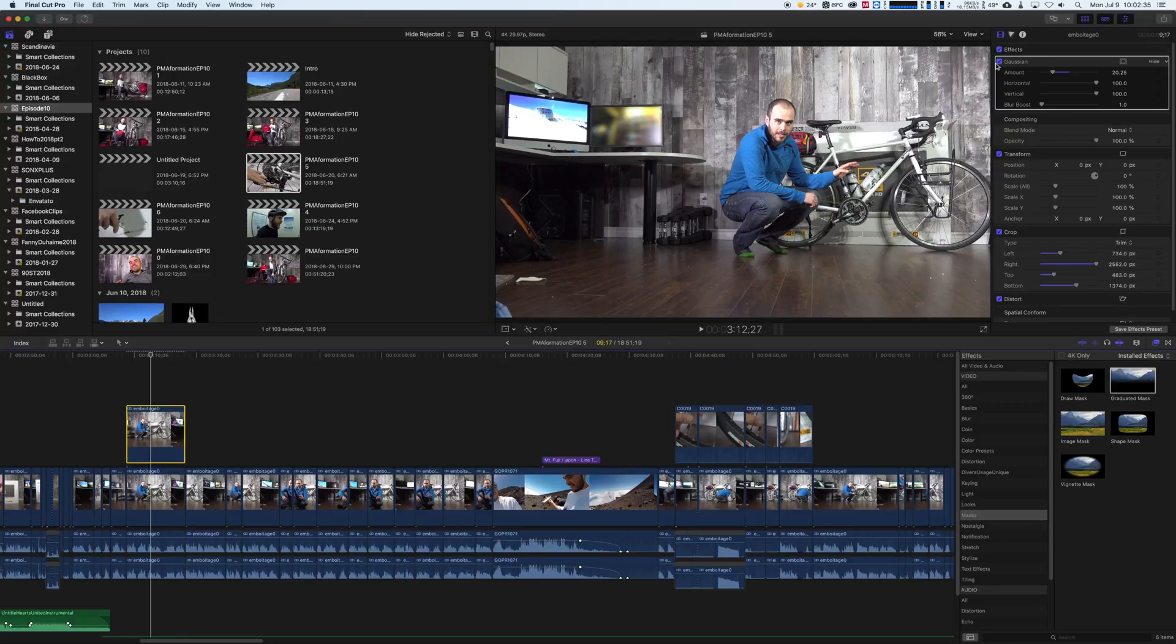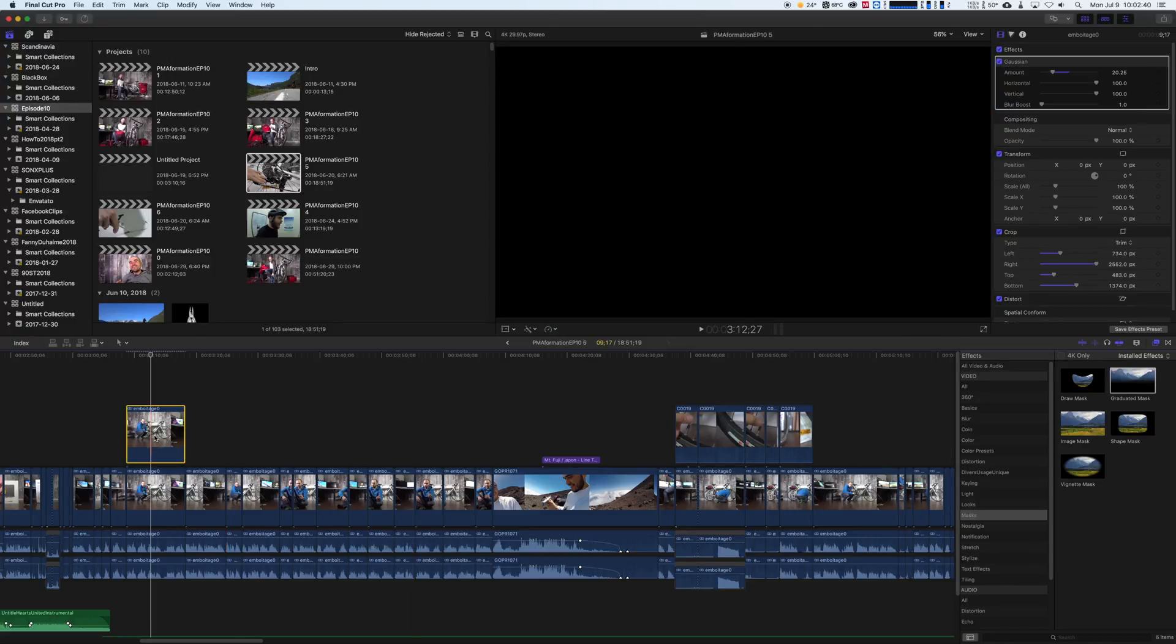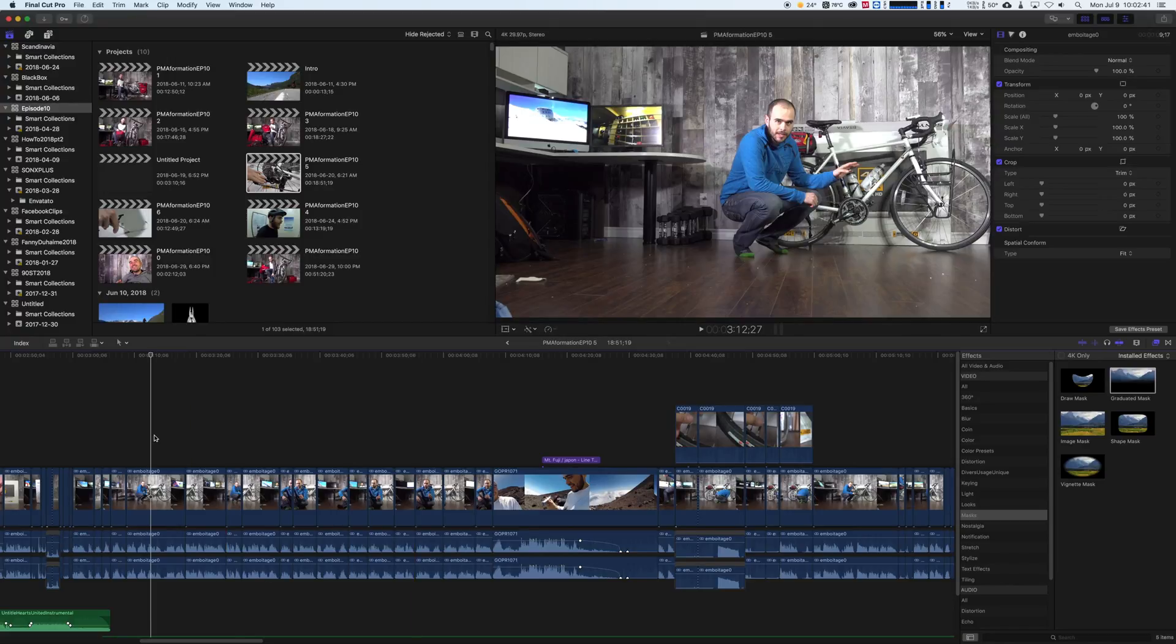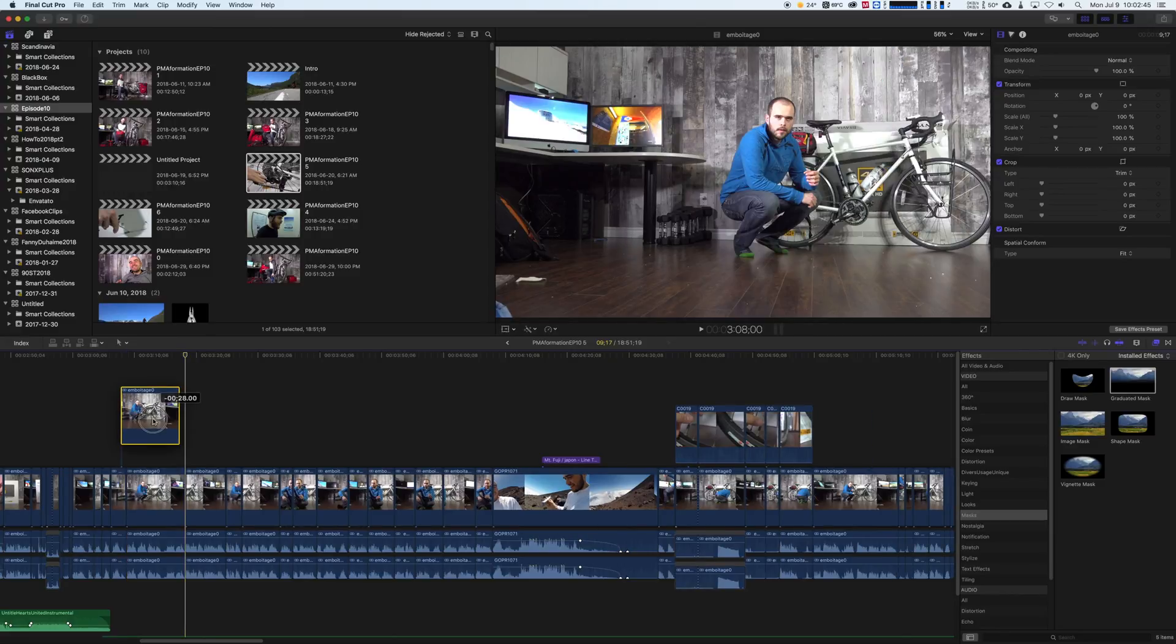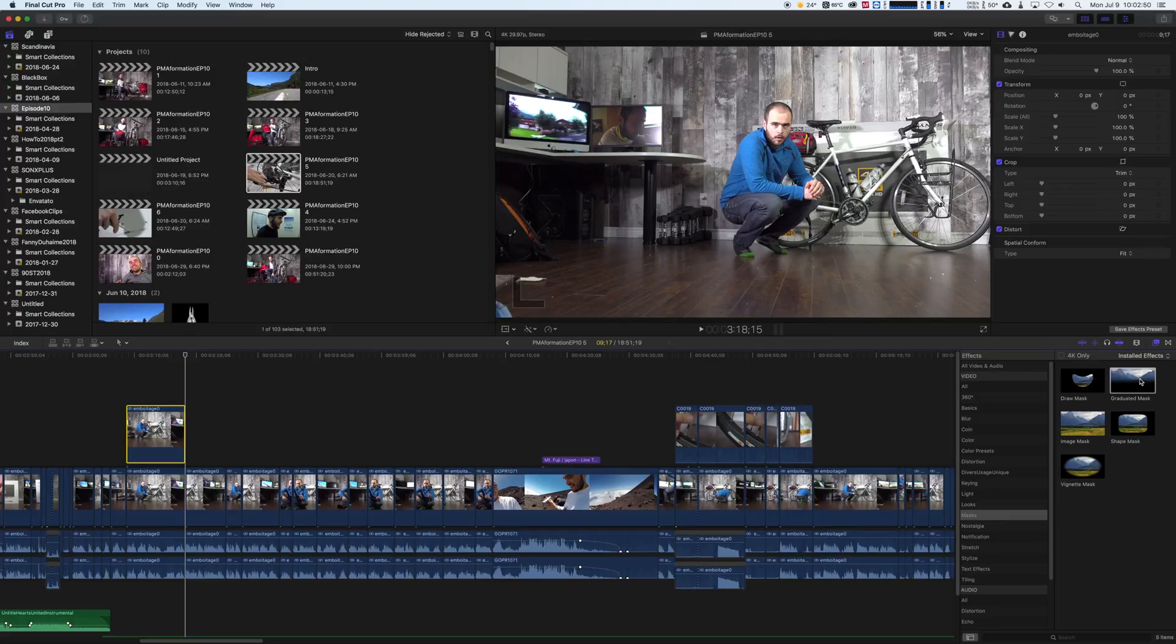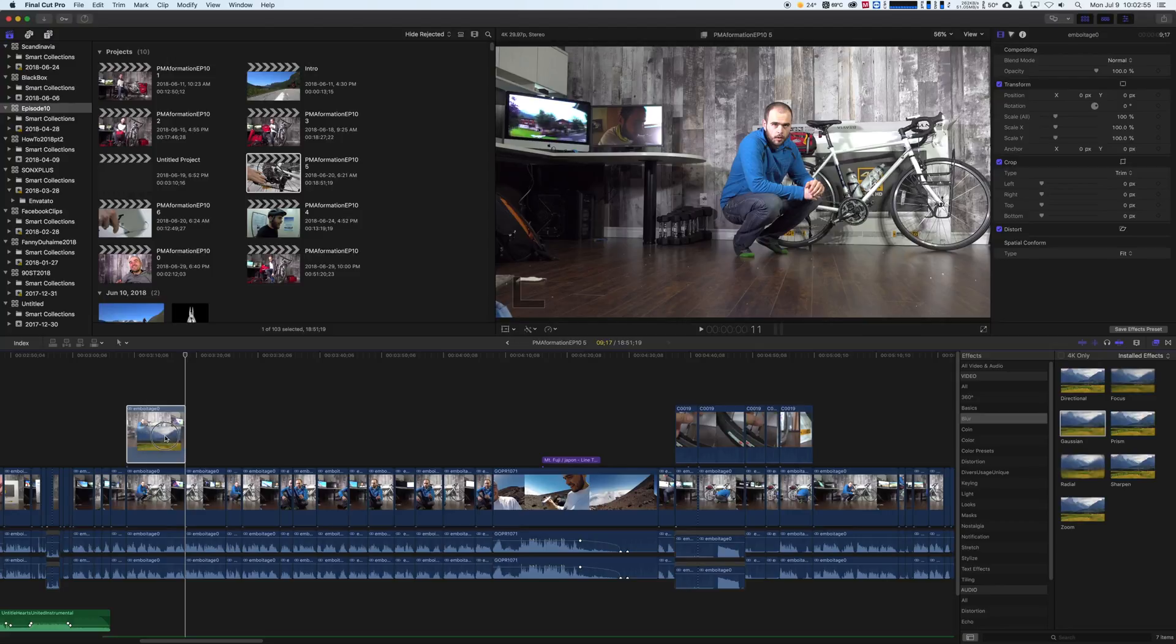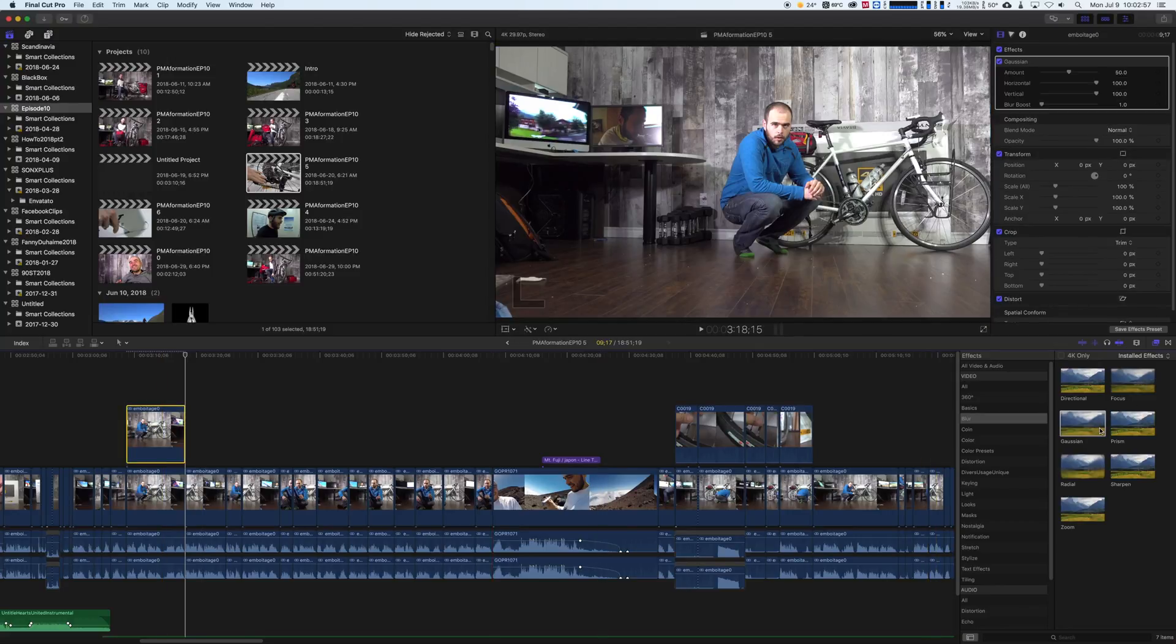So if we go again, we remove that Gaussian blur. Let's remove all of this. Okay, so I set my footage again here, like that, and I set my blur, which is the Gaussian blur, and I'm going to get the mask.